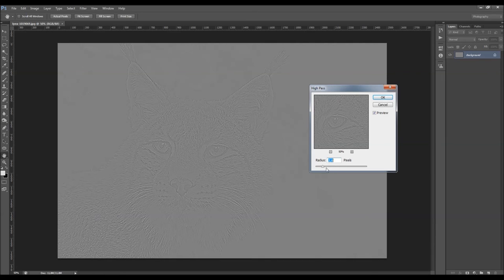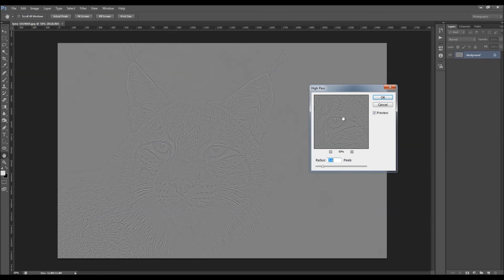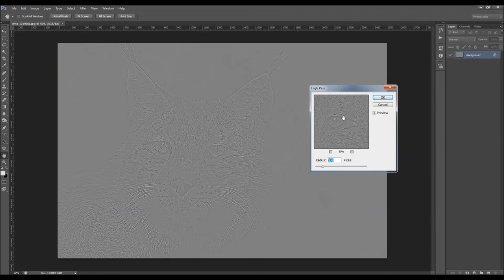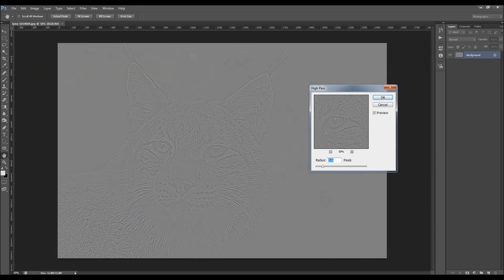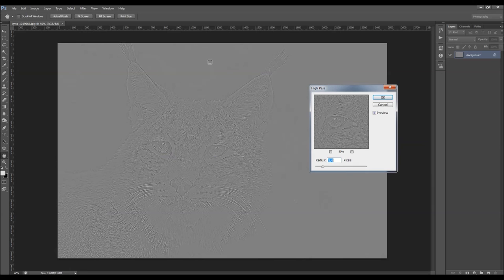The high-pass filter can be used for creating a lot of different results. I'm going to show you a few of them. What the high-pass filter actually does is you can see here it will grey out all the areas except the edges.